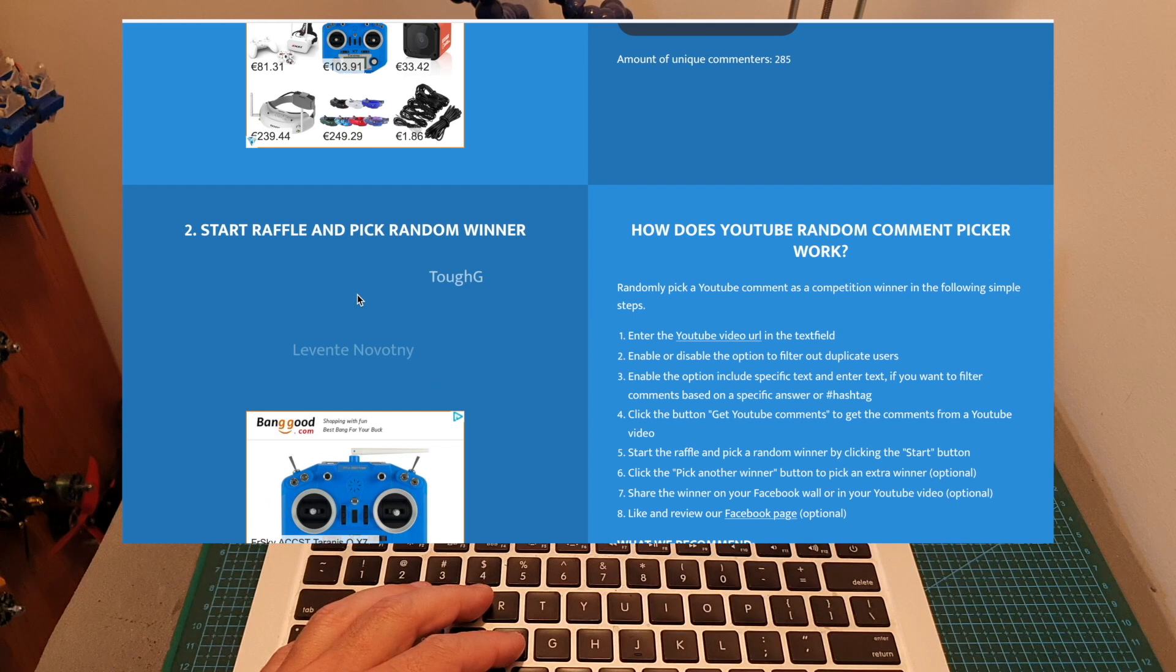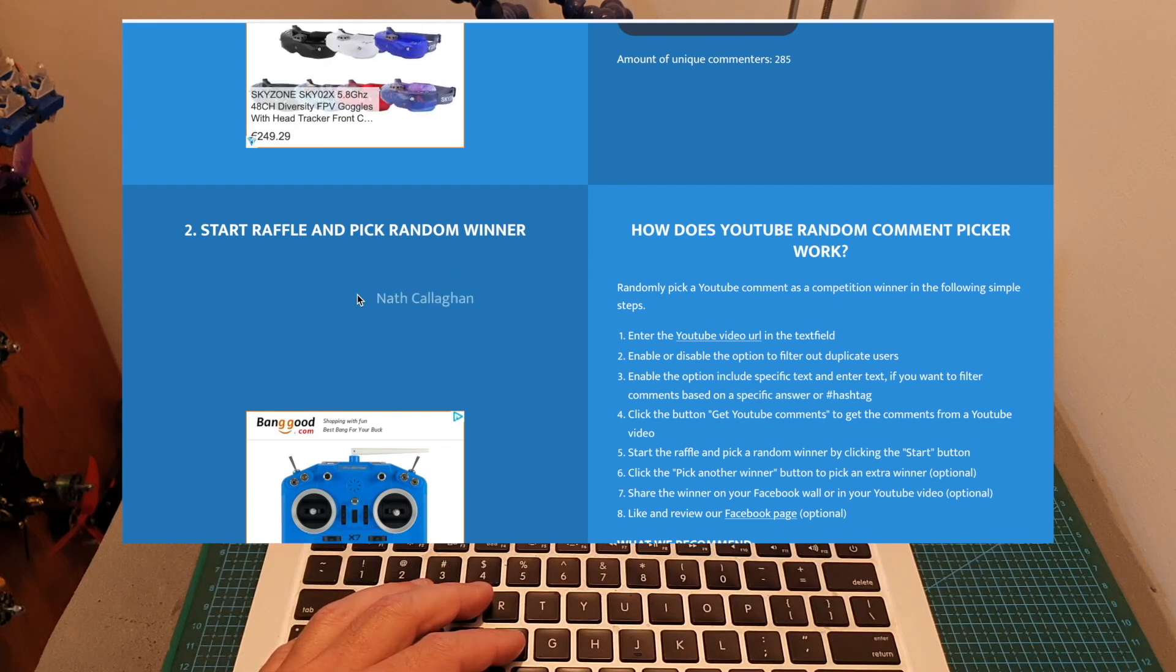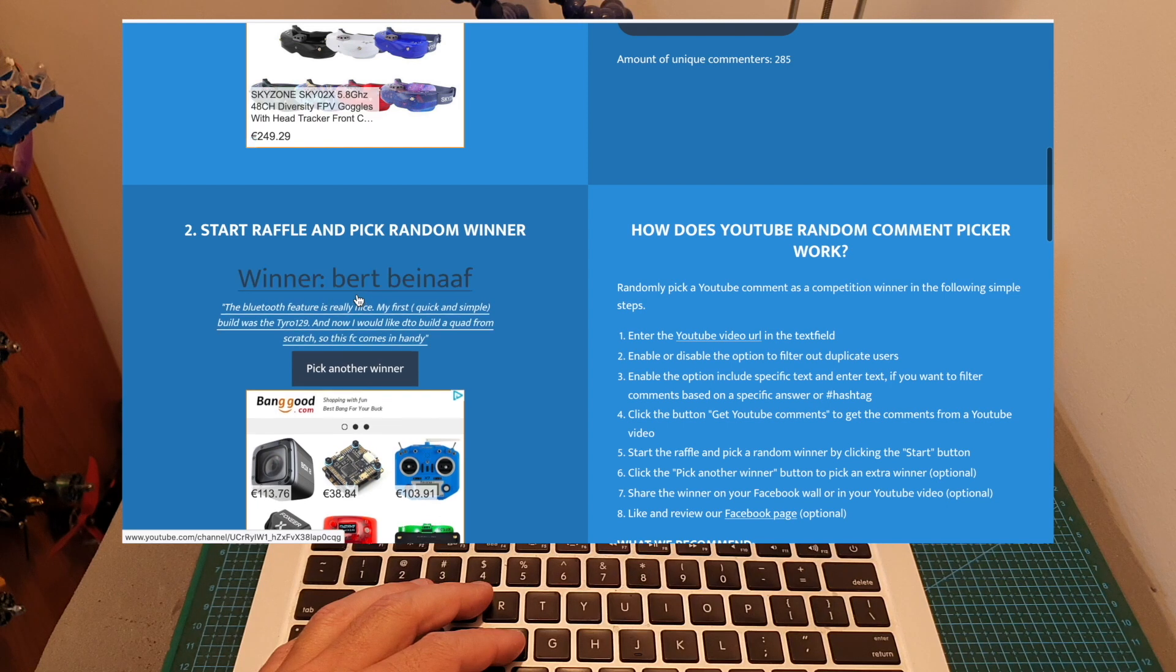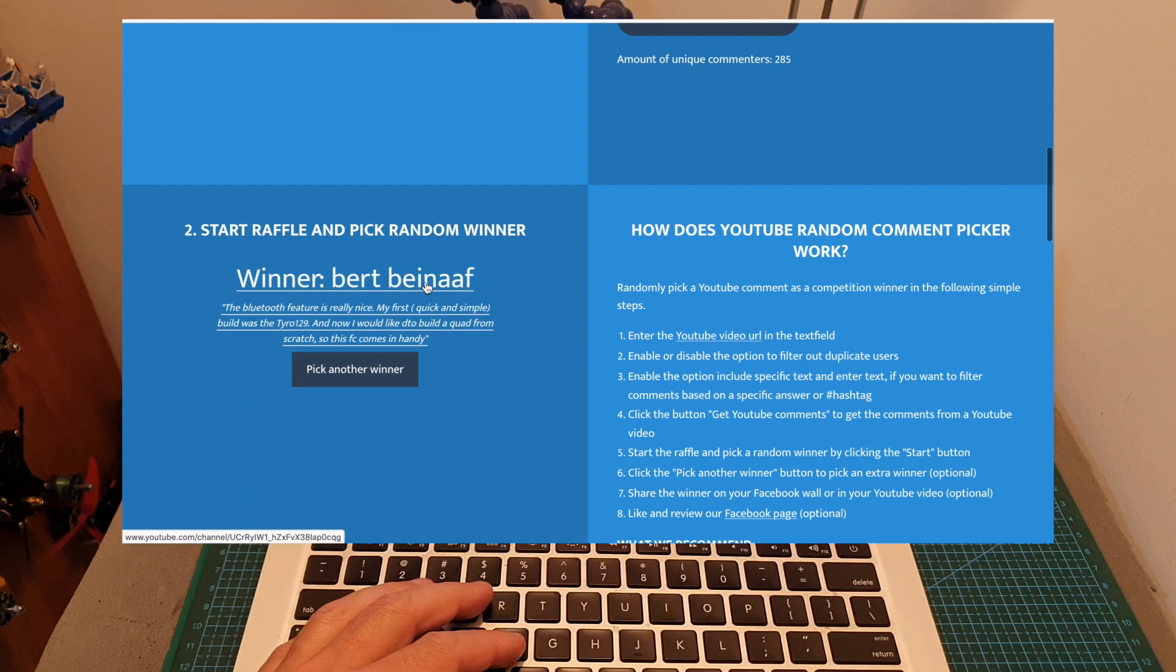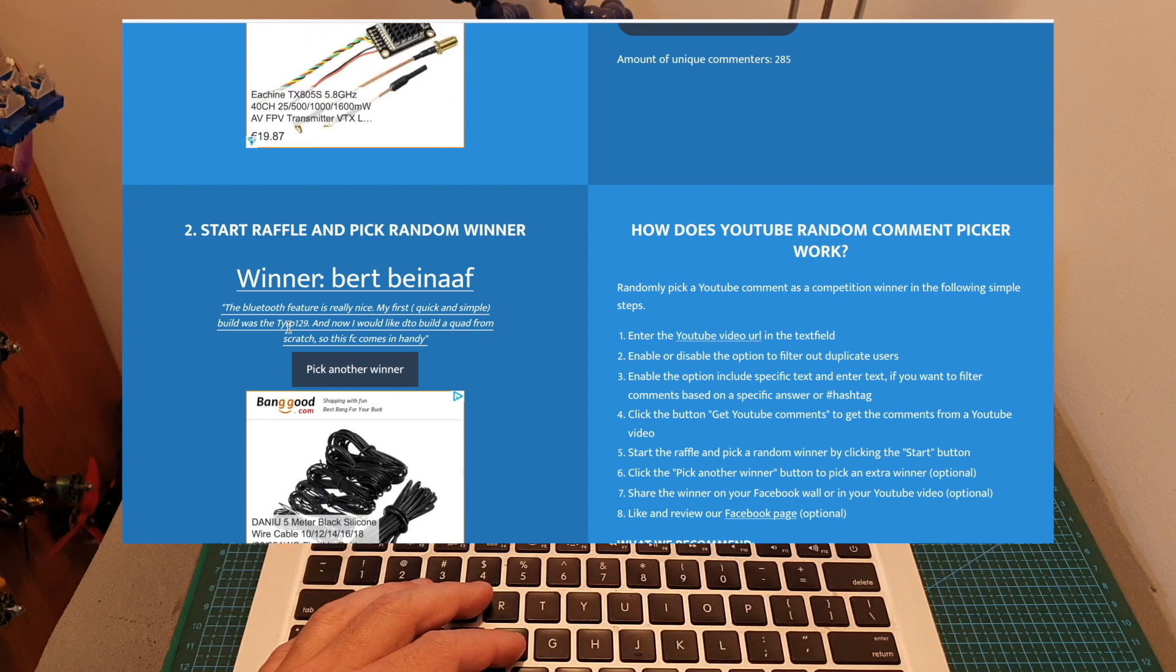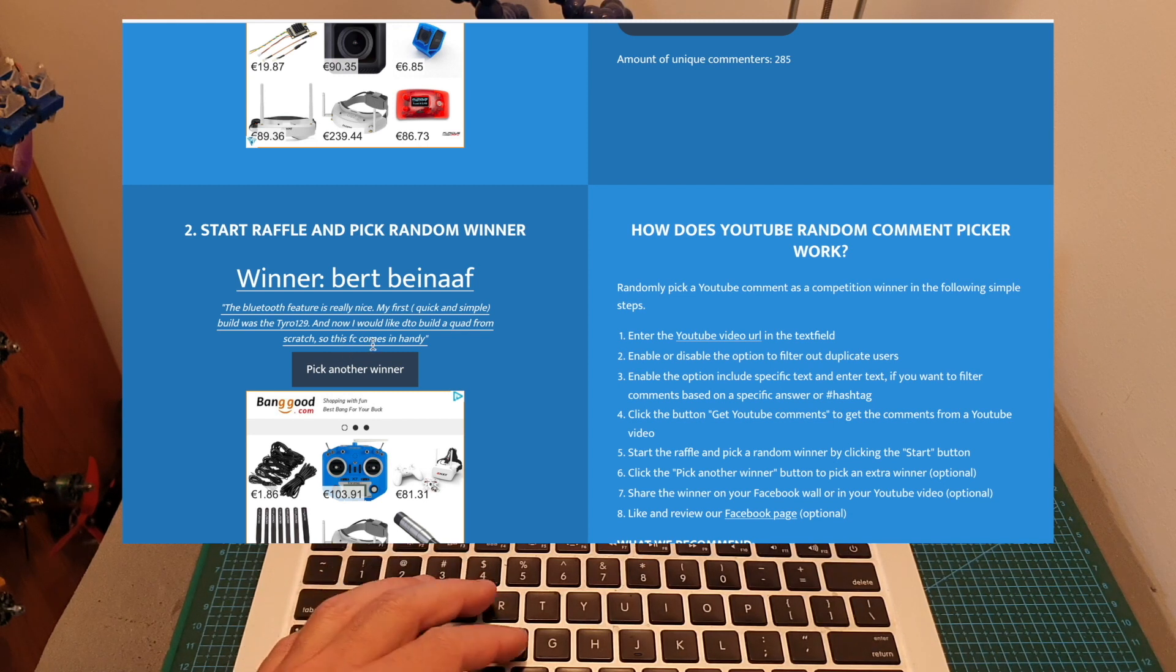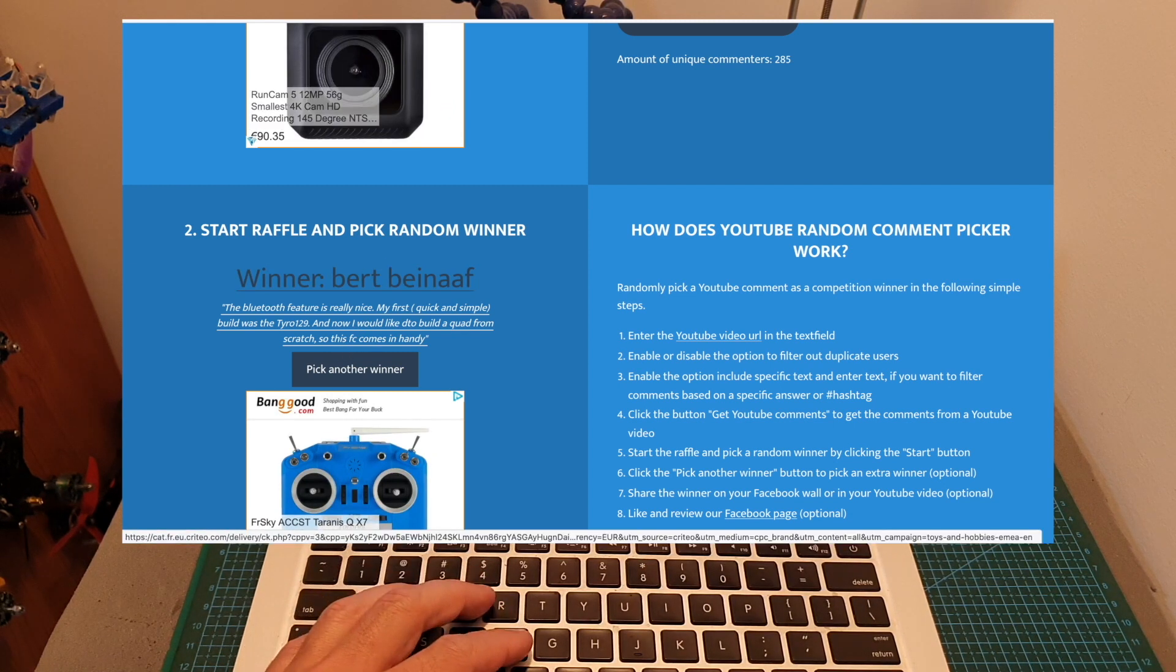And the big winner who won the SpeedyBee F7 flight controller is Bert Beinaf, who commented: 'The Bluetooth feature is really nice. My first quick and simple build was the Tyron 129 and I would like to build a quad from scratch, so this flight controller comes in handy.' Let's just make sure that Bert is subscribed to my channel. And as you can see, Bert is subscribed to my channel.